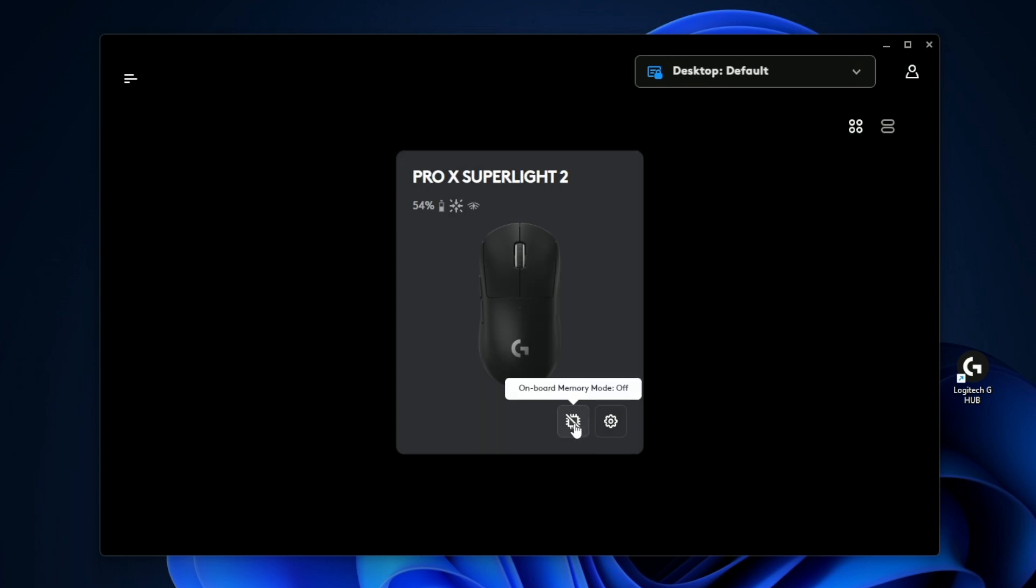And then on the bottom here, you actually do have onboard memory with this mouse and to toggle it, you just click it and then you can see the icon glows blue.